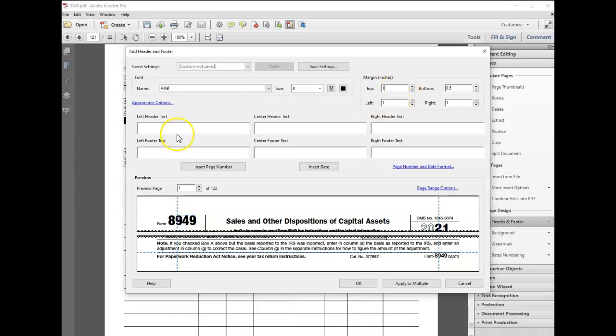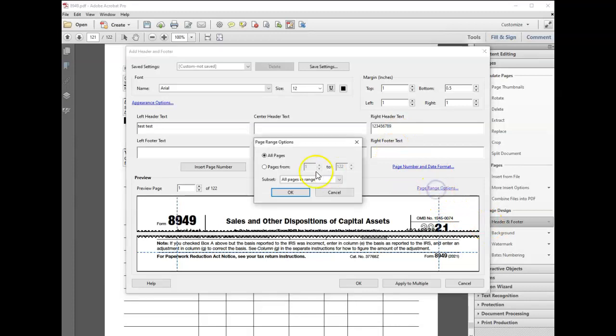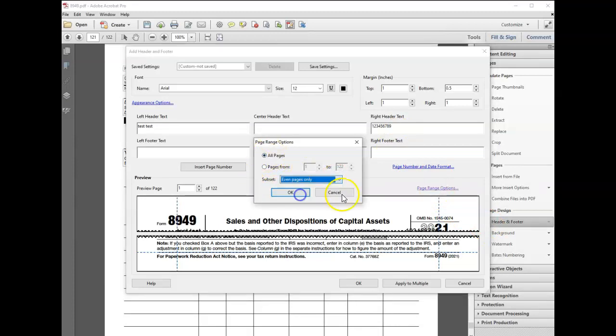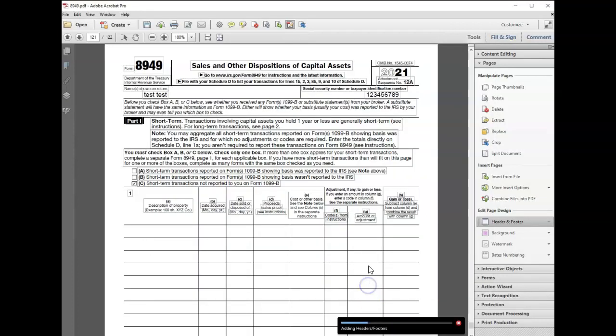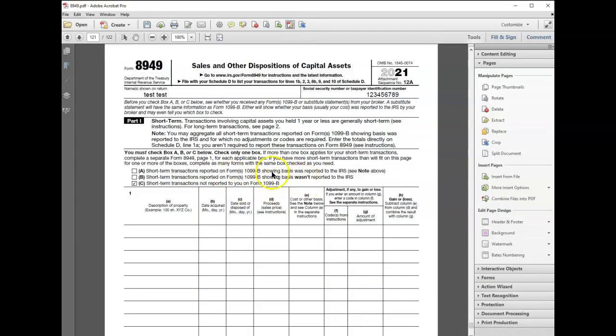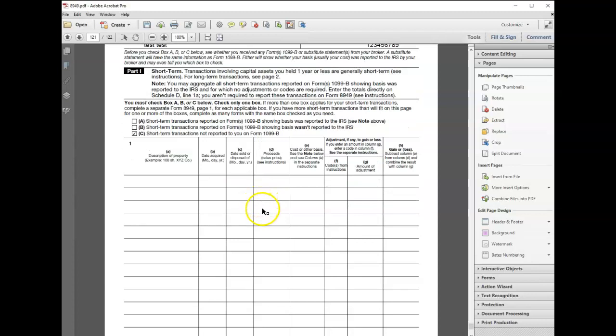Again, change the font to 12, test test, and one two three four five six seven eight nine. This time I'm going to choose I want all even pages, and click OK. Now if I go down to an even page...